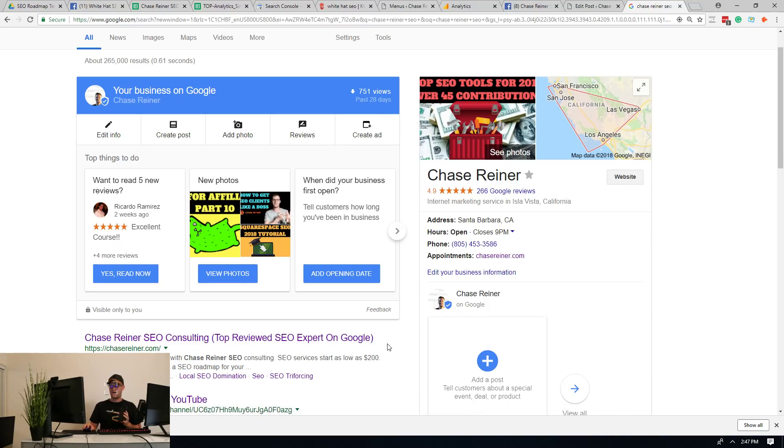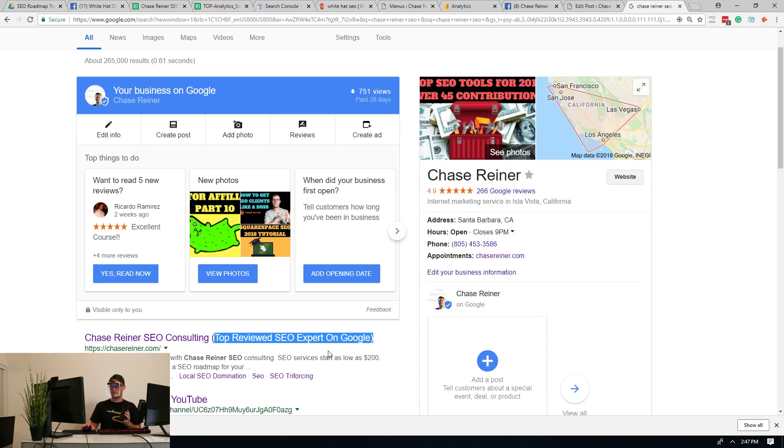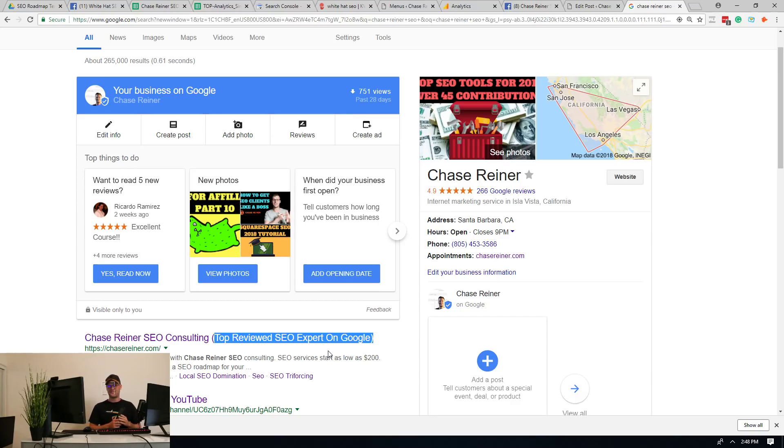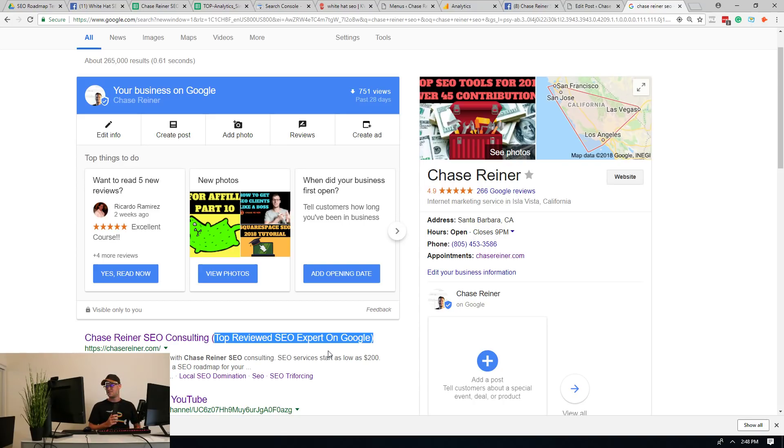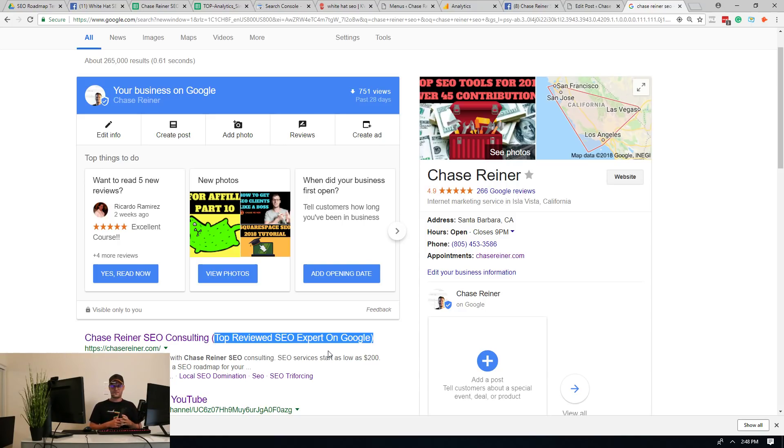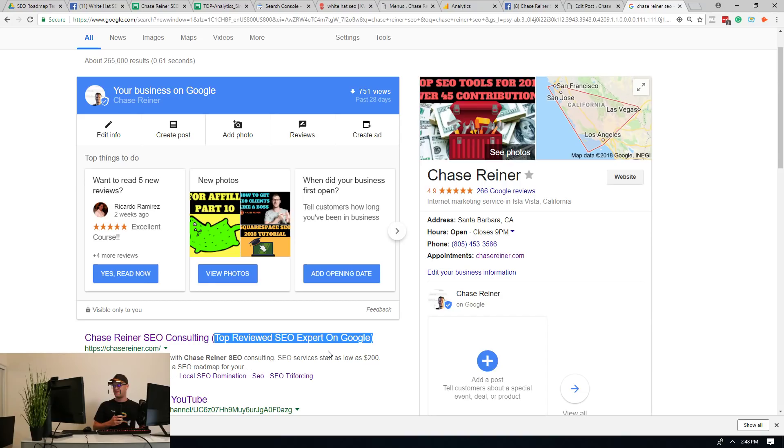Oh okay, so you just put the keywords like in the description? No, that's two different sections. Okay, so then where do you put the keyword? We go ahead and put them in the keyword section for you. Oh, like the category? I'm sorry? Like the category? Yeah, something like that. Oh okay, because I went in there and I couldn't find a keyword section.